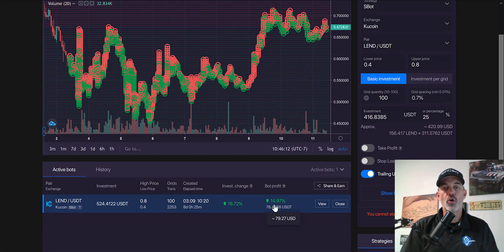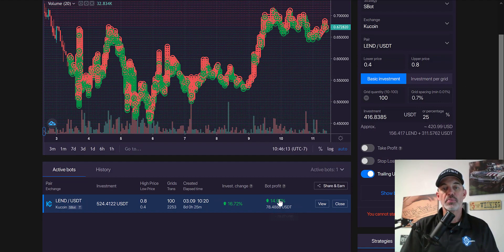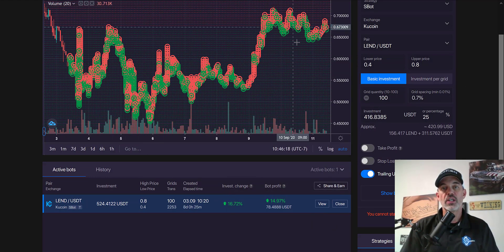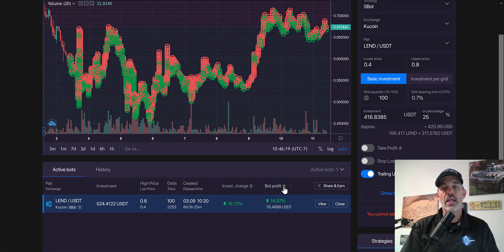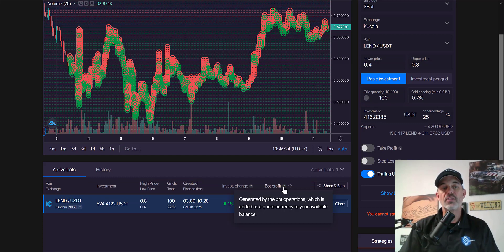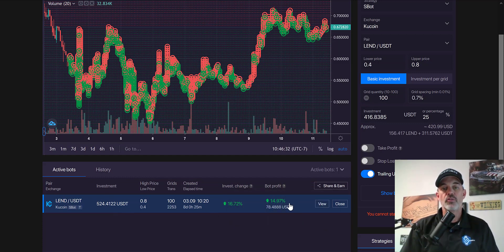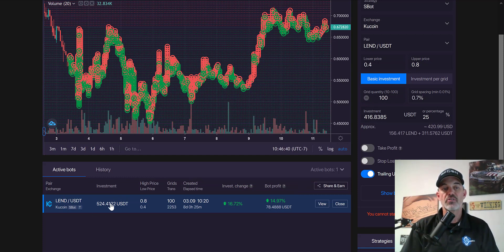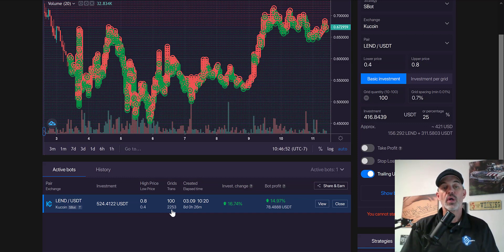In eight days the bot has actually produced almost a 15% profit. The bot profit is basically these trades you see here and has actually exchanged the LEND back into your base currency, in this case USDT. In doing so, I've received $78 worth of profit on my $500 initial investment.